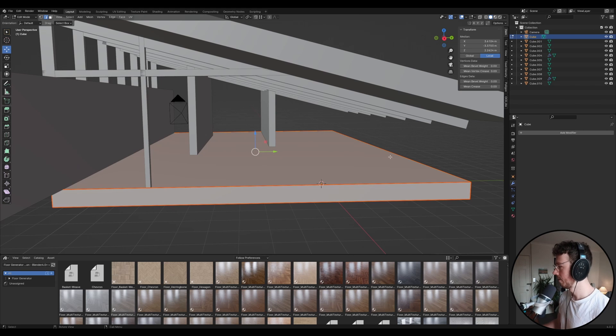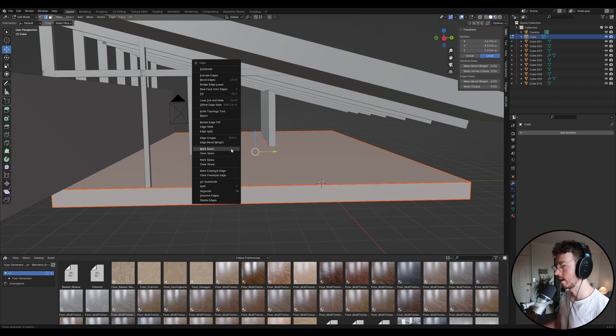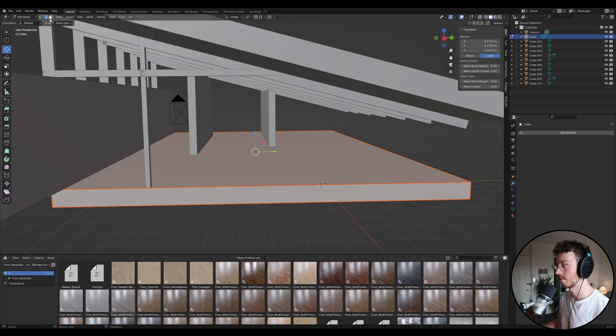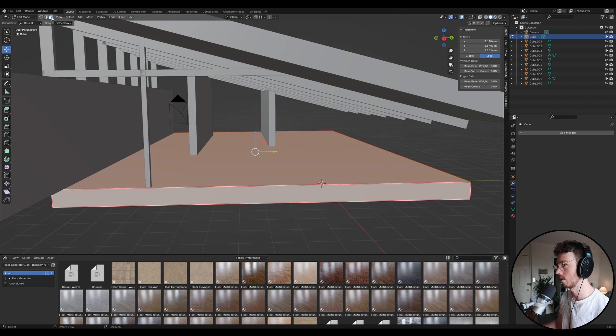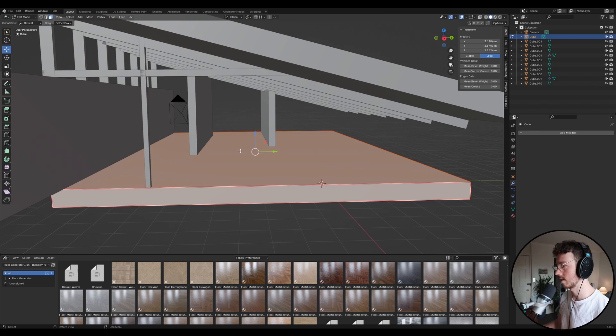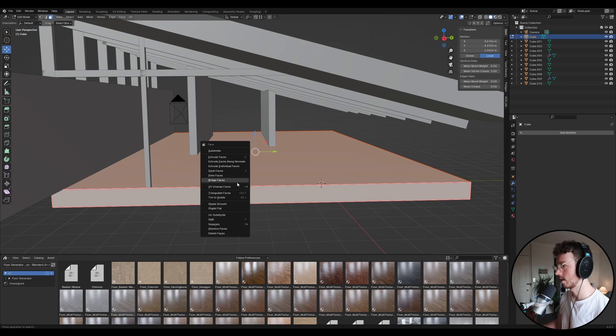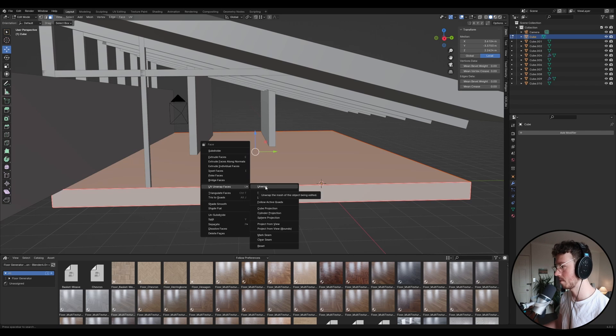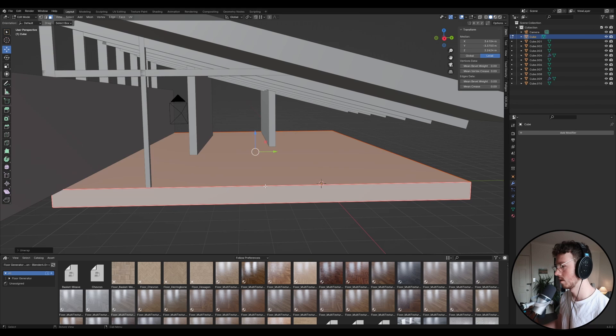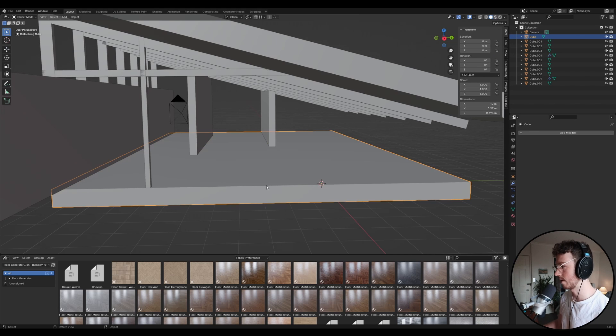So with all the faces selected, we're going to go right click. Actually, we need to be on face mode, face select. So click on that on the top left. You're going to press A to select everything. You're going to go UV unwrap faces and we're going to go unwrap. Cool. And so you can tab out of that.